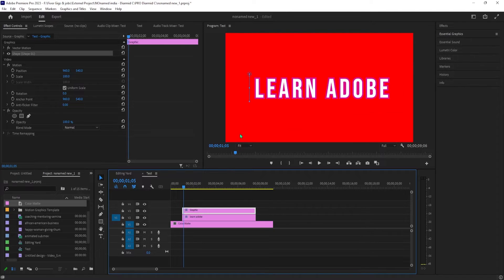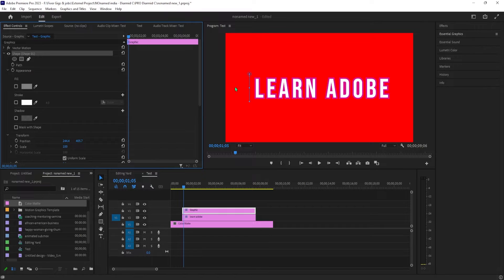Before we continue, move the graphics clip so that it lines up with your text clip and adjust its length to match it as well.